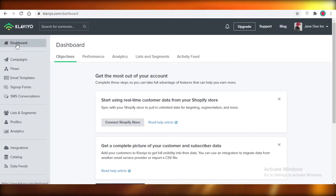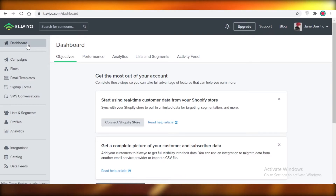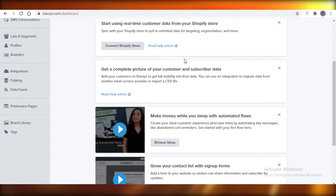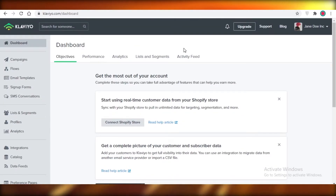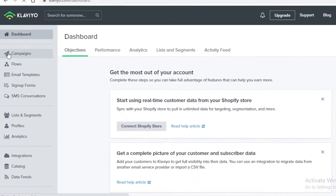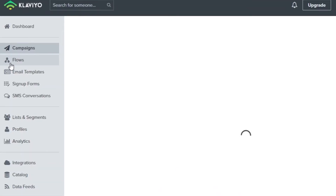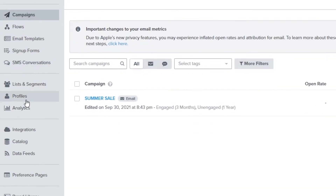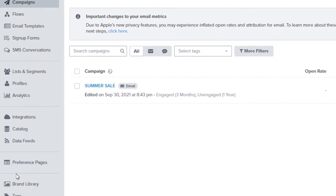On Klaviyo, everything is on the left — you can see your basic dashboard with objective, performance, analytics, lists and segmentations, and activity feed. You can view your campaigns, flows, email templates, sign-up forms, SMS conversations, lists and segments, profiles, analytics, integrations, catalog, data feeds, preference pages, brand library, and tags. All your basic information is clearly organized here.